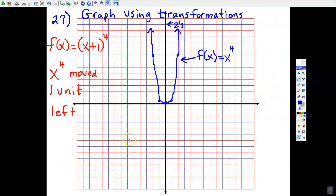Part two of this lesson involves some graphing. This is a review of using transformations—we're going to take what's known as a parent function and then move it, stretch it, or compress it based on what we're told in the function. Let me introduce the parent y = x to the fourth power.